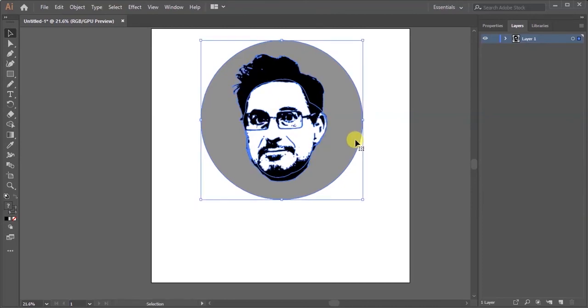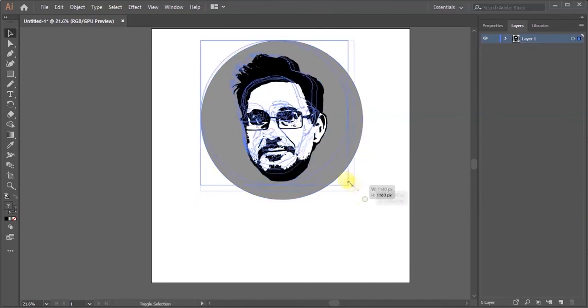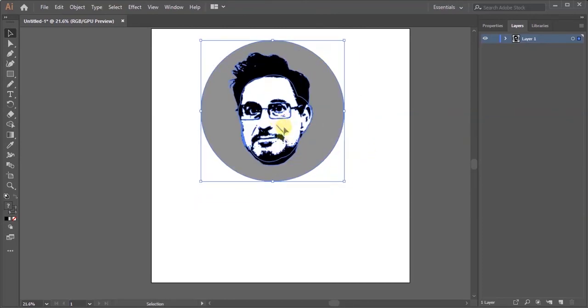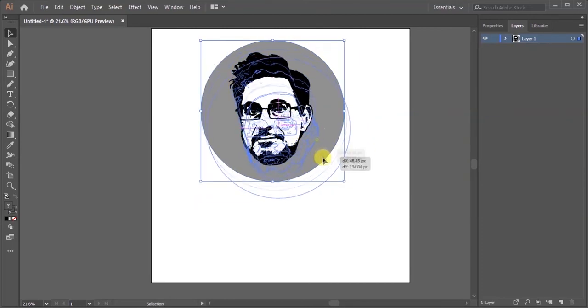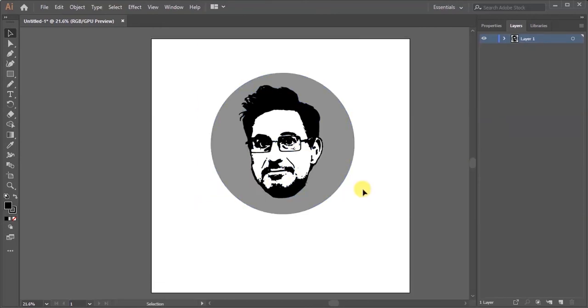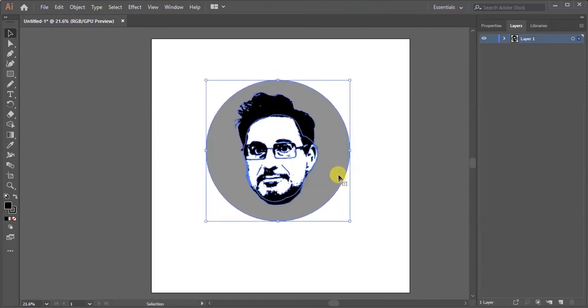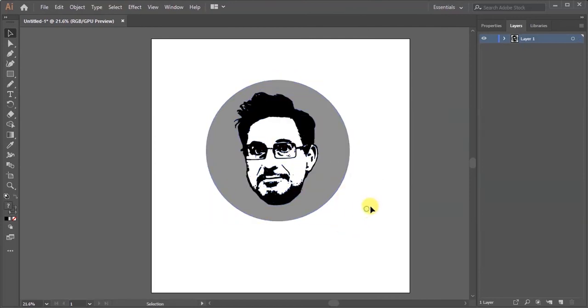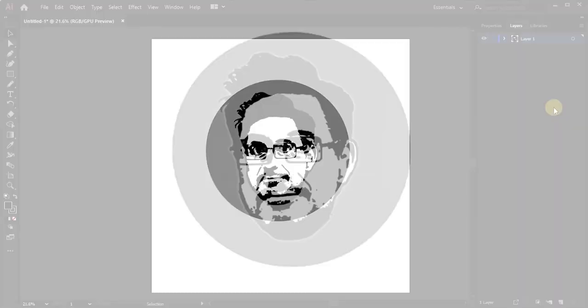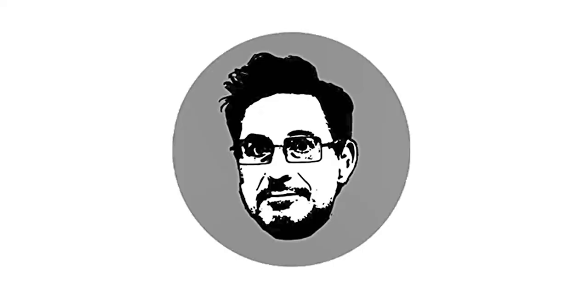Now you can group it by pressing Ctrl+G. Your profile logo is done. Please like, comment, share, and subscribe to my channel. Thanks for watching.